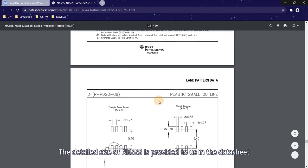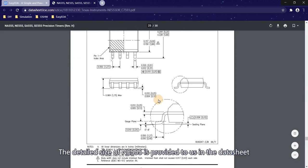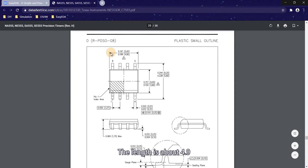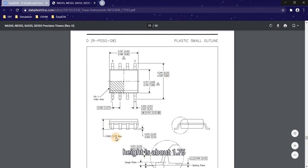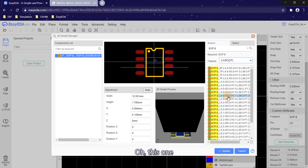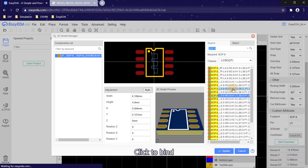There are many 3D models of SOP8 with different sizes. The detail size of the NE555 is provided in the datasheet — the length is about 4.9, the width is about 6.0, and the height is about 1.75. We can choose a model close to the size of the NE555. Click to bind.